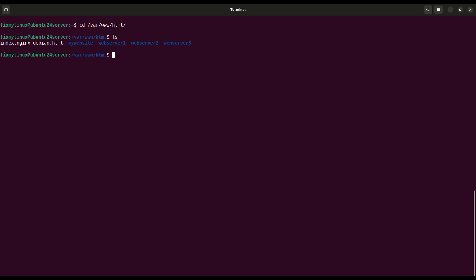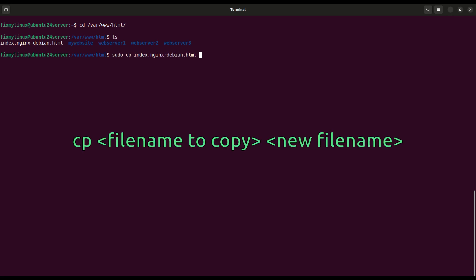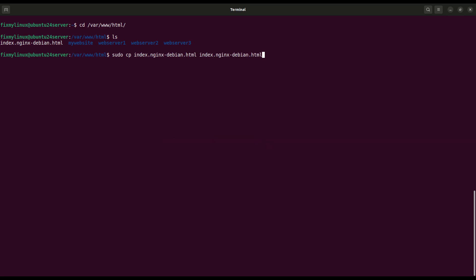cp, copy a file. Suppose we want to create a backup of the main web page. Use the cp command like this: cp index.nginx-debian.html index.nginx-debian.html_cp. This creates a copy of index.nginx-debian.html with underscore cp at the end inside the same folder.